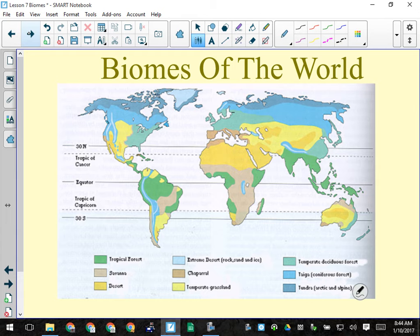Anywhere you see bright green on the map, that would be tropical rainforest — the Amazon in South America including Brazil, the Horn of Africa, around Madagascar, and most of Southeast Asia and Papua New Guinea. Do you see any tropical rainforest north or south of 30 degrees? No — this is an equatorial climate only.